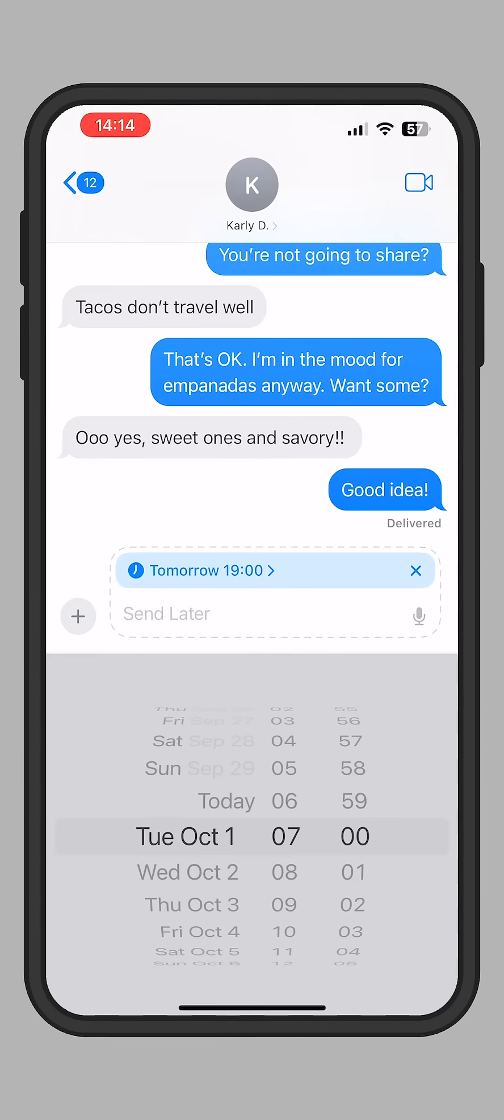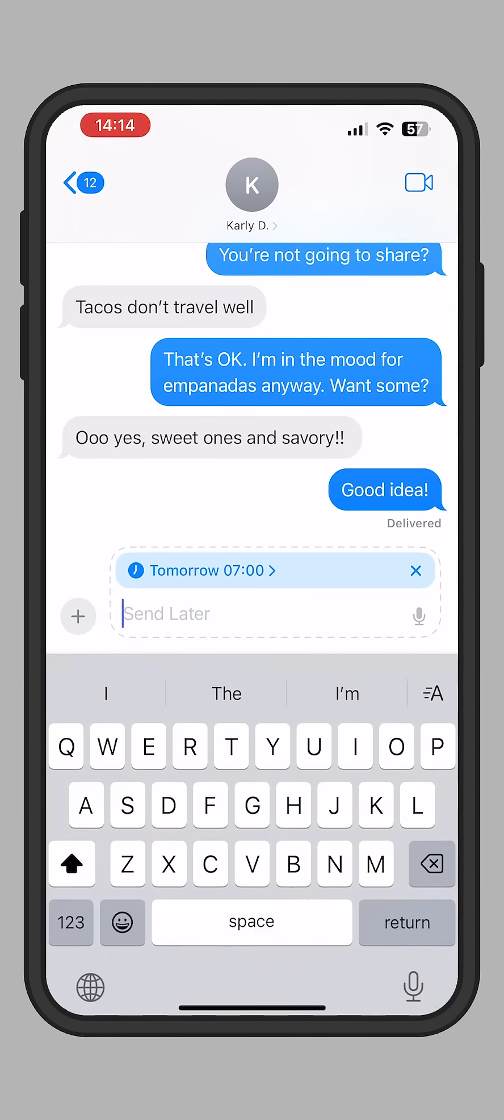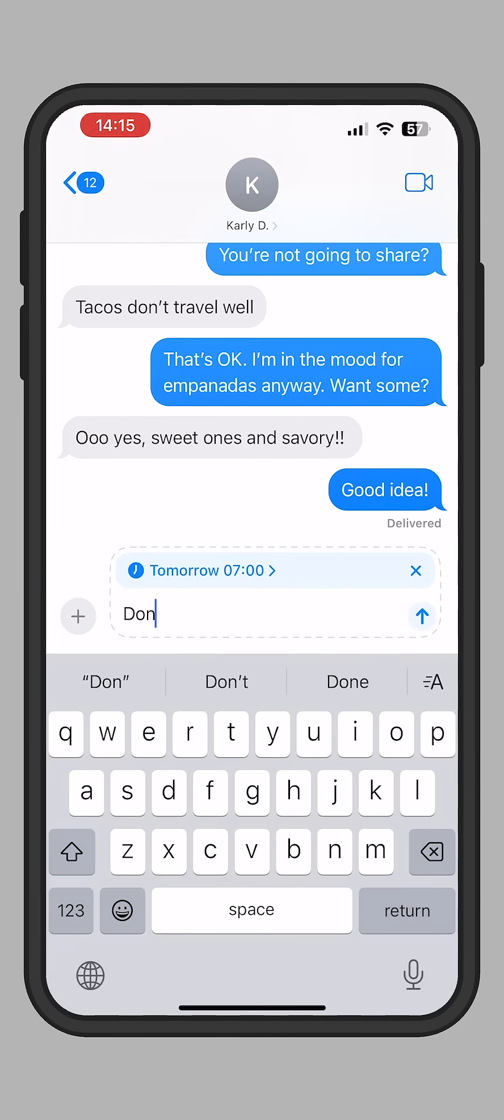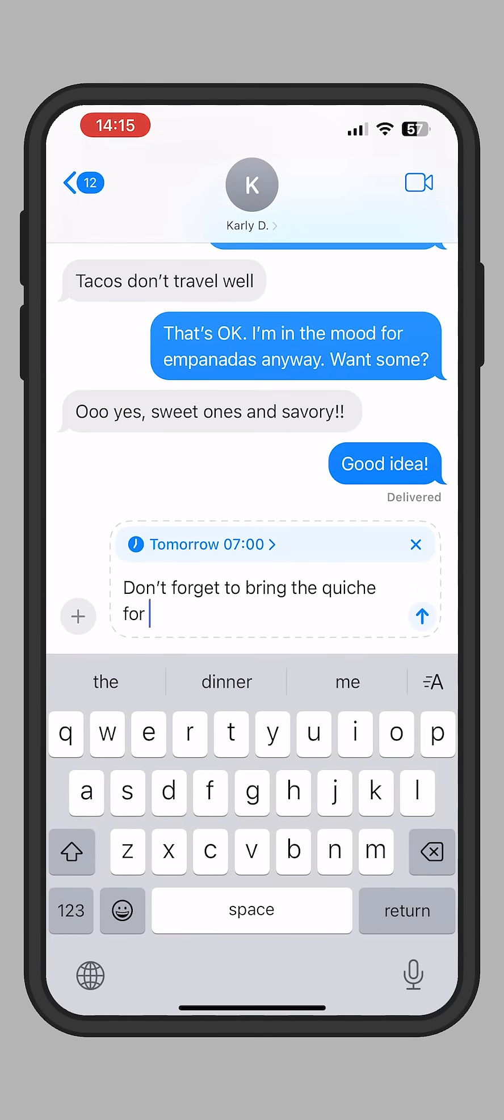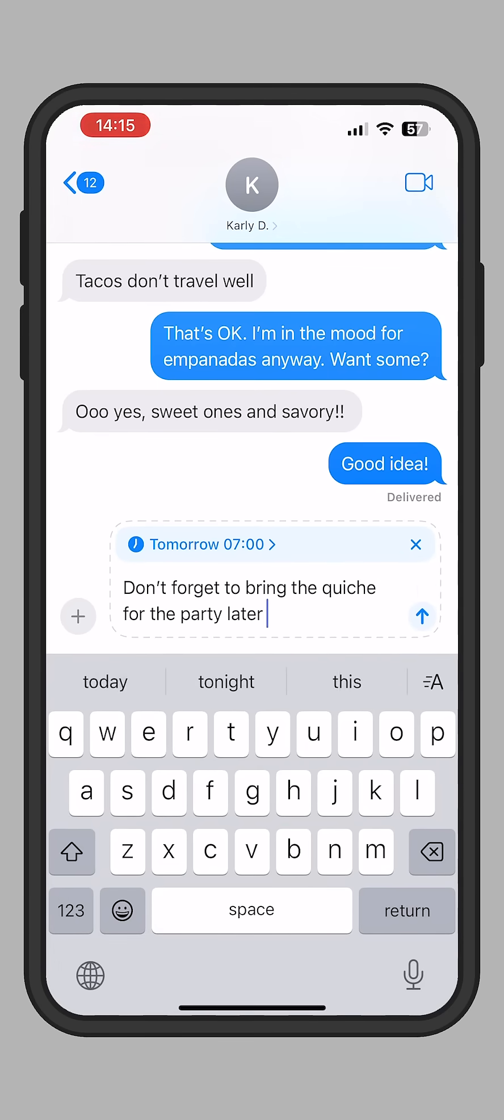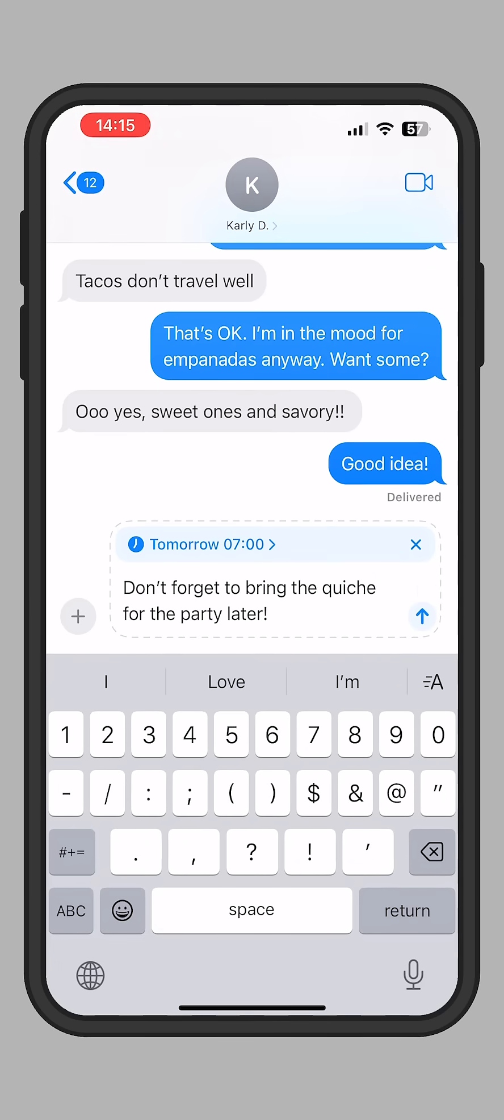Then, tap in the message box and type your message. Tap the blue arrow when you're done.